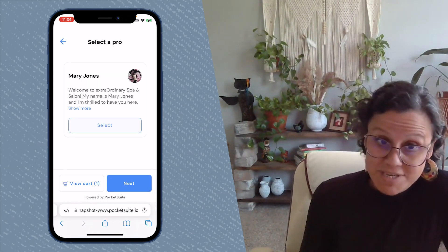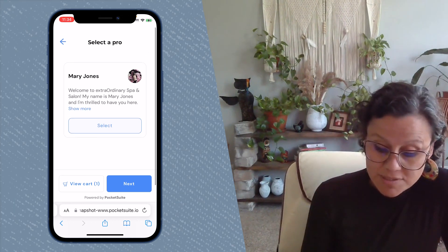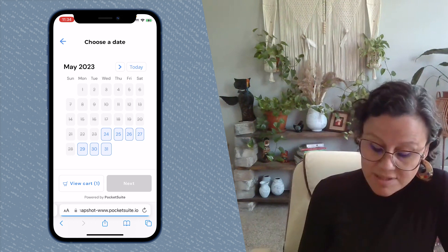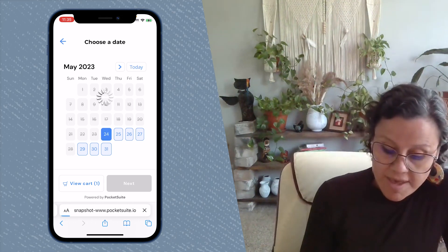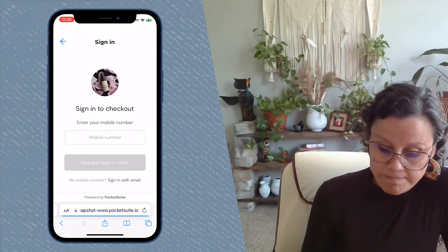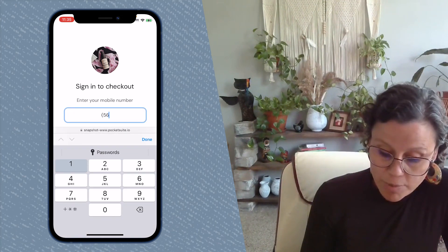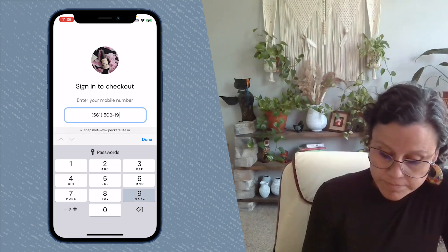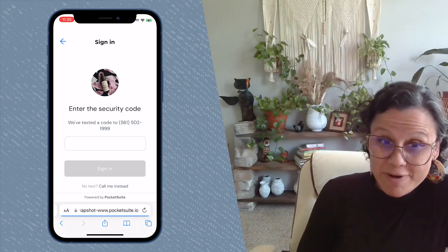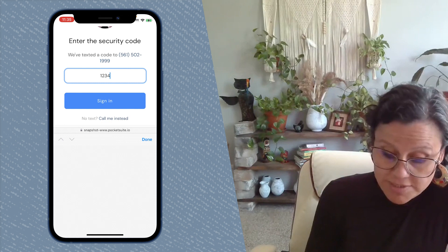If you have team members — AKA employees — they will see the list of those people next who can perform whatever service they selected. Then they will pick a day, they will pick a time, and they will have to enter their mobile number.